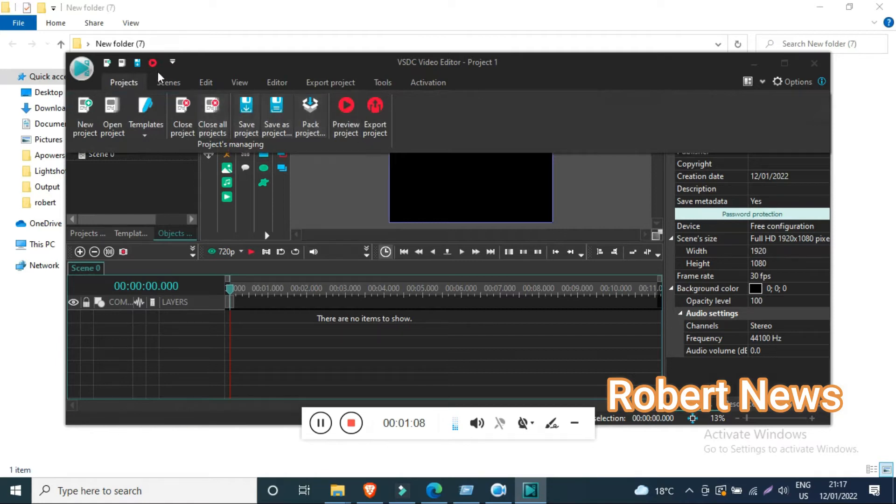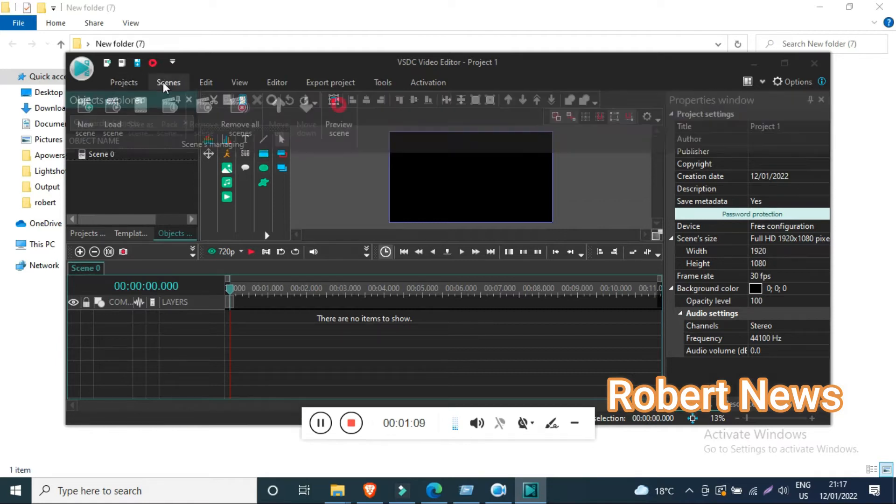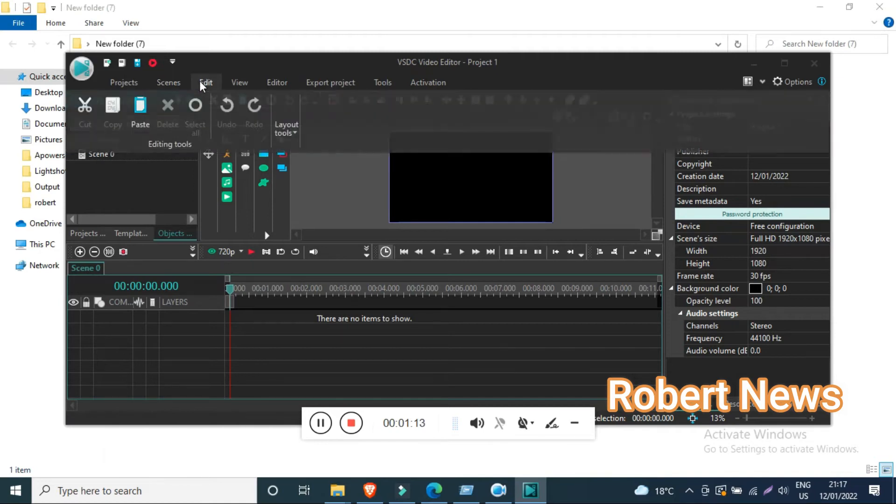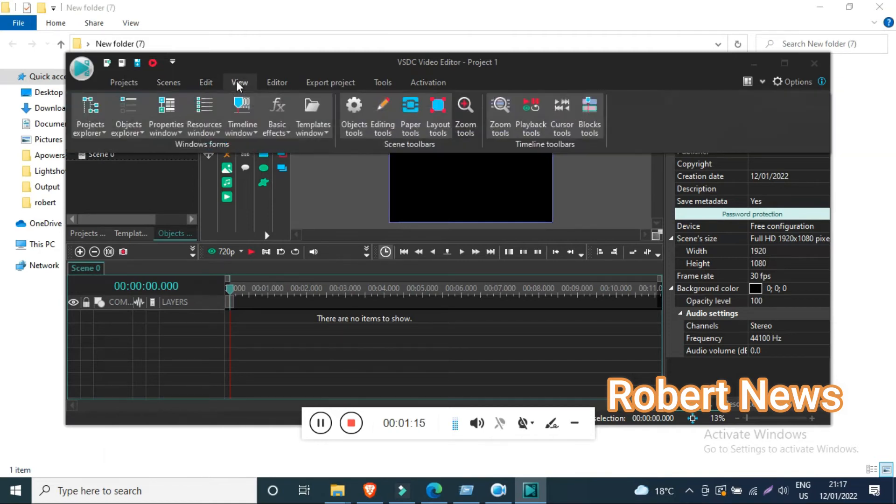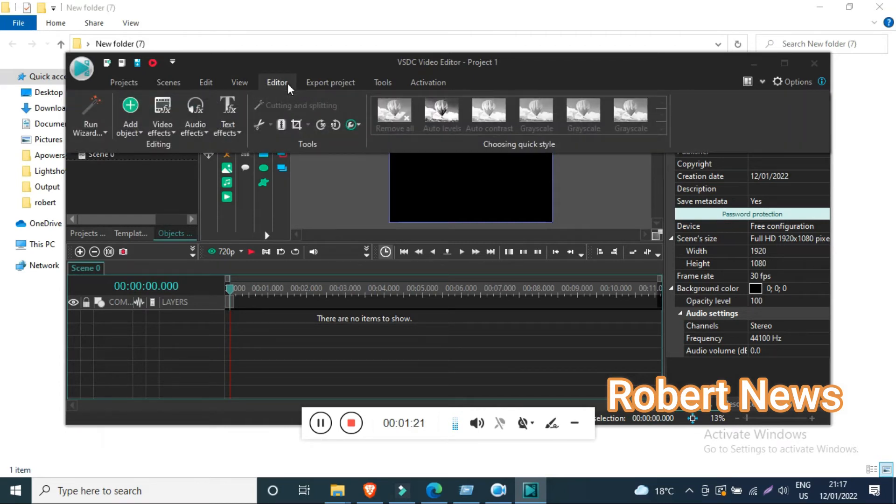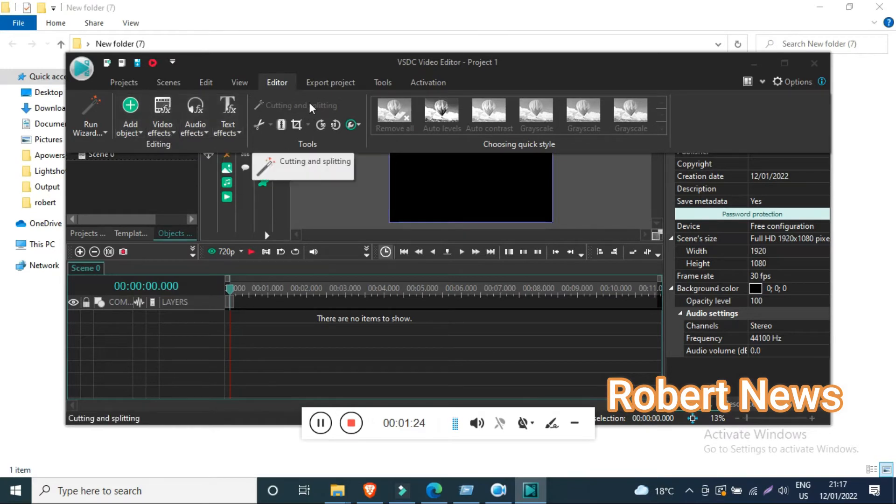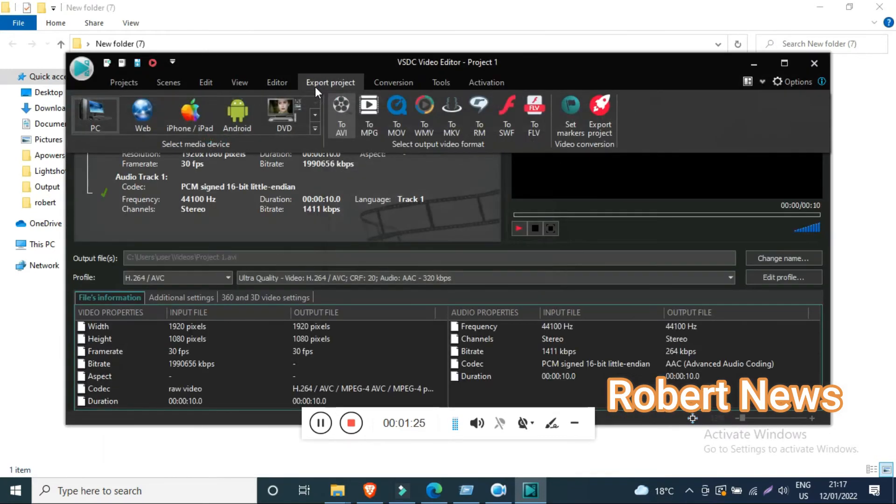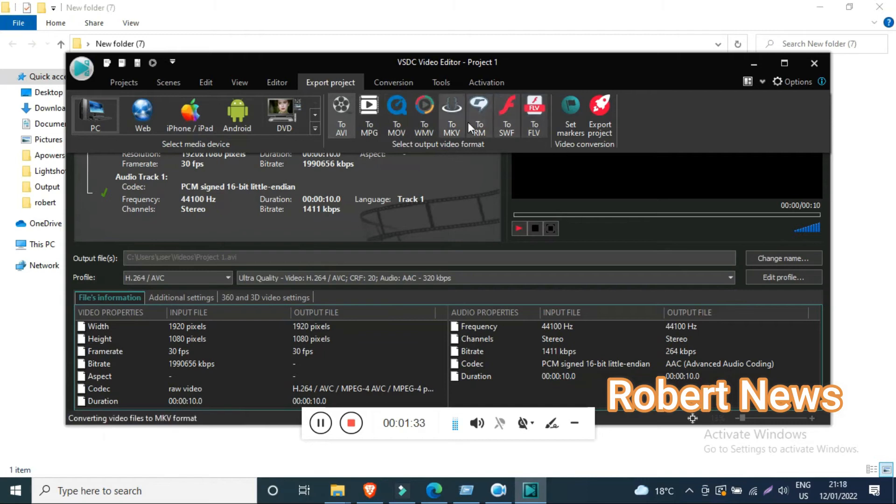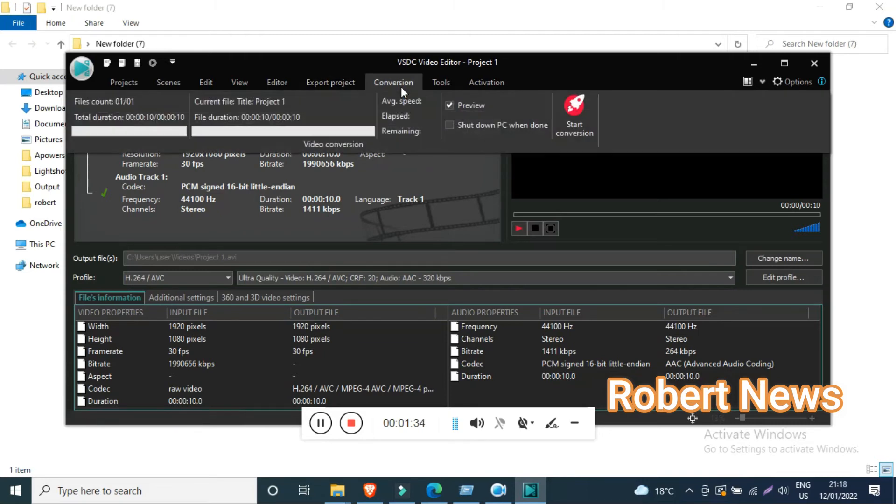Today I will show you the features like scenes: new scene, load scene, remove all. Edit options include copy, paste, delete, align left, align top, align bottom, horizontal line, align center, same width, same height, and up and down. You can view object explorer, project explorer, editing tool, audio editor, and object.